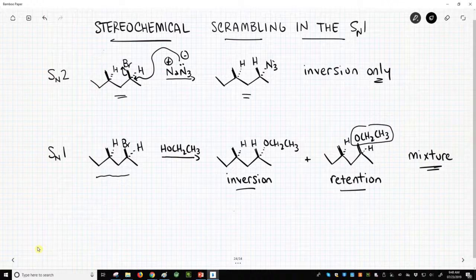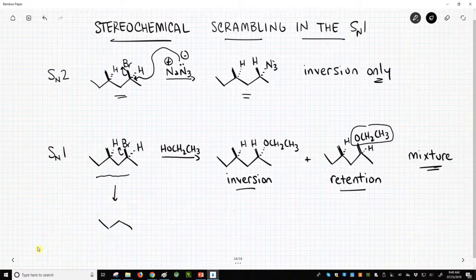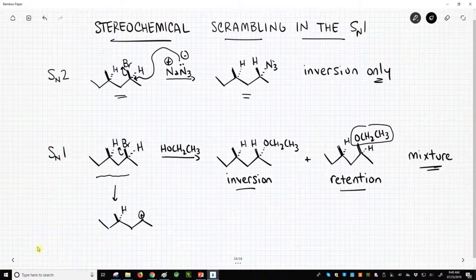When you see these mixtures of stereoisomers, it's very often a calling card for an SN1 reaction. In our reaction, we are ionizing our structure to form a carbocation. There is our carbocation. And remember, carbocations are sp2 hybridized — they are flat.